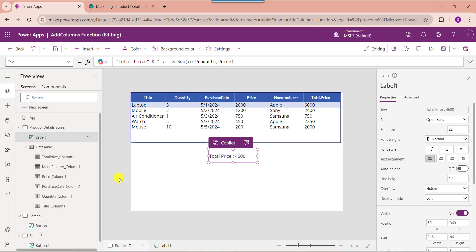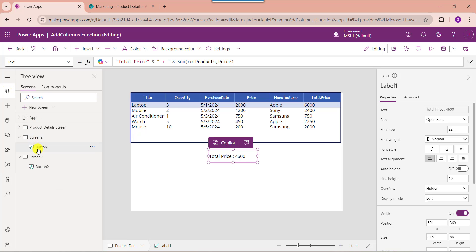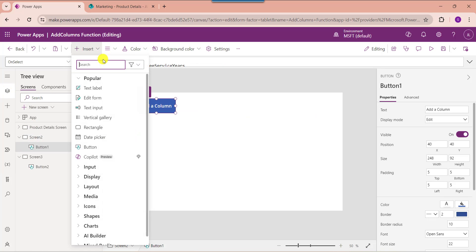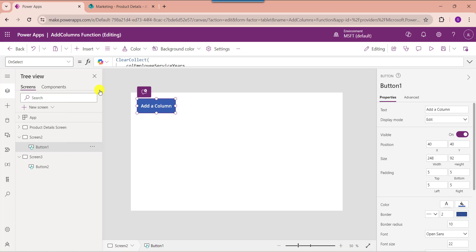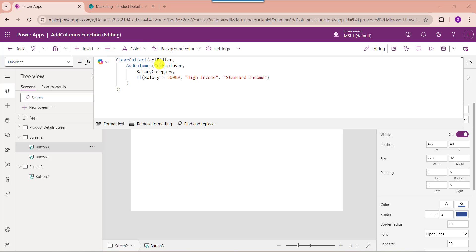In the last section, I will show you how to work with PowerApps addColumns filter. I would like to add a new column called 'SalaryCategory' based on the salary of each employee. Employees with a salary greater than $50,000 will be categorized as 'High Income', and others will be categorized as 'Standard Income'. To work around this, go to the default screen or another screen. Insert another button control, change the button text, and set its onSelect property. Here you can see 'CollectionFilter' is my new collection name, using 'CollectionEmployee' as the source collection, and creating the new column 'SalaryCategory' based on the salary column.